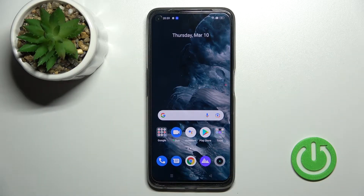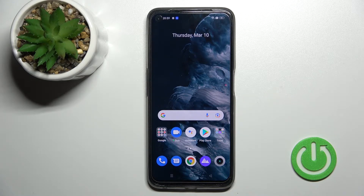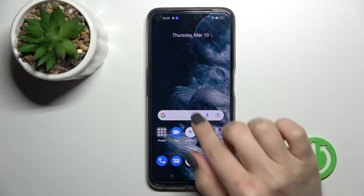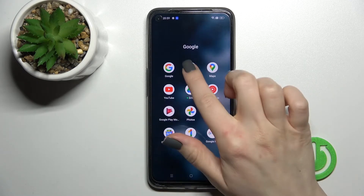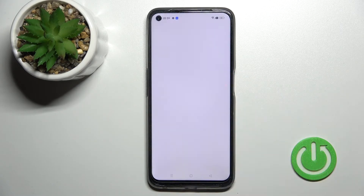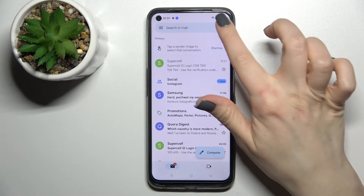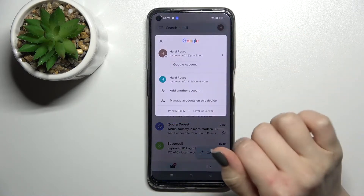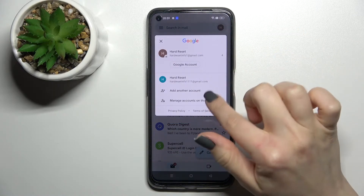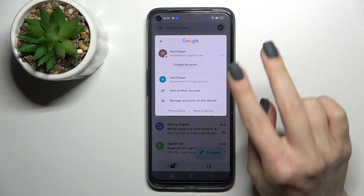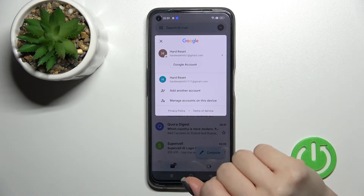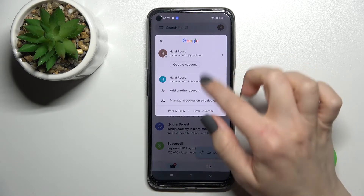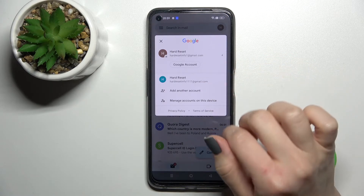Welcome. Today, in front of me, the Realme 9 Pro, and I'll show you how to log out from a Gmail account on this device. First, you should go into the Gmail application and click on the right upper corner — you can see that we are logged in to two accounts at the same time.